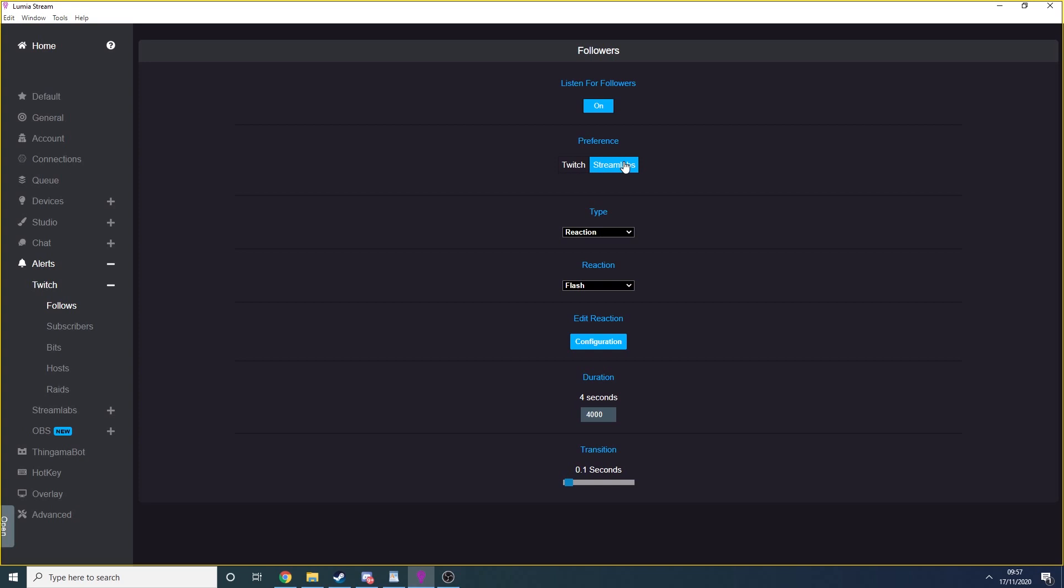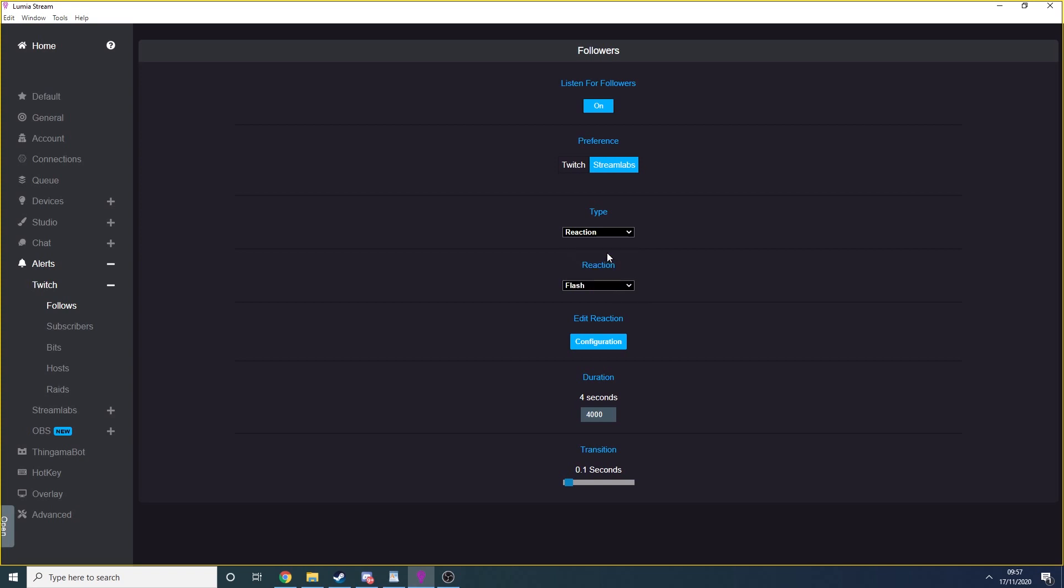Now you can select the type of command that will trigger when you get a new follower, whether that be a reaction, an animation, or one of the other options. I use a reaction. Now remember how you create reactions in studio? This is where you can now select them to be used.